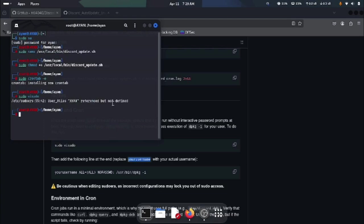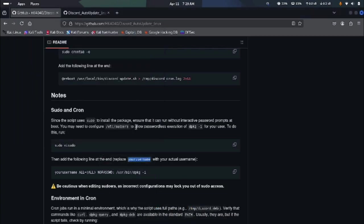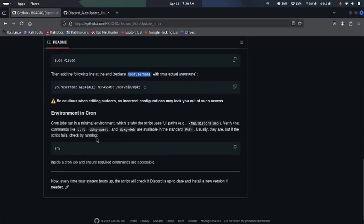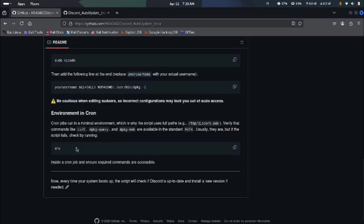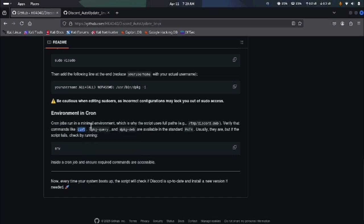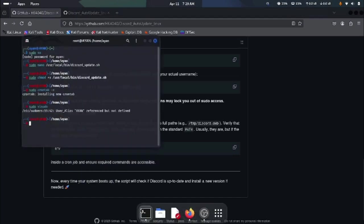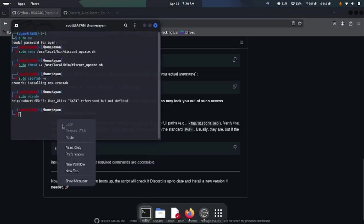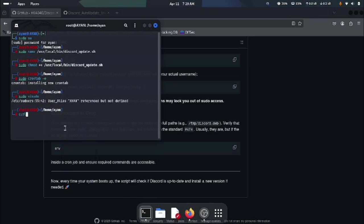It looks like our work here is now done. Now this is a simple file. Every time you boot your laptop or your system, this script will run in the background and check for updates of Discord and download all the updates. If Discord is somehow deleted or missing, it will actually automatically download Discord for you as well.